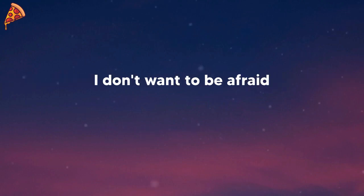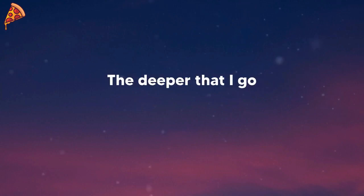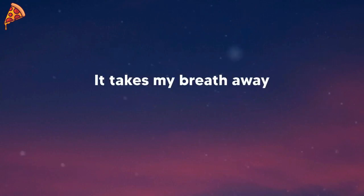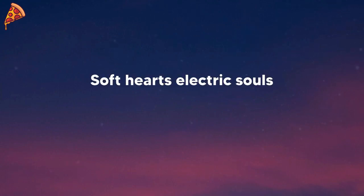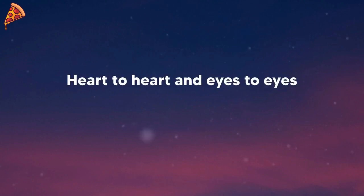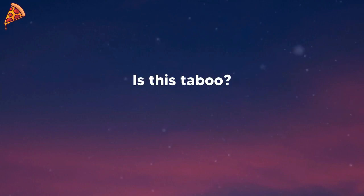I don't want to be afraid. The deeper that I go it takes my breath away. Soft hearts, electric souls, heart to heart and eyes to eyes. Is this taboo?